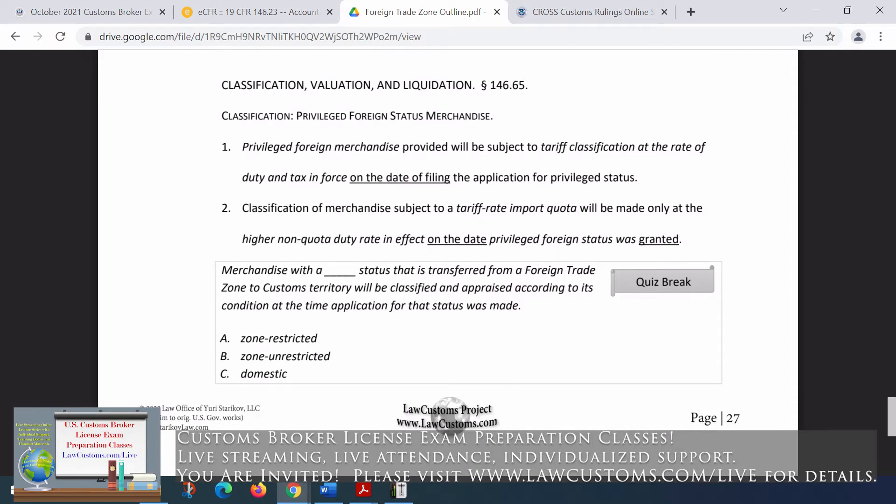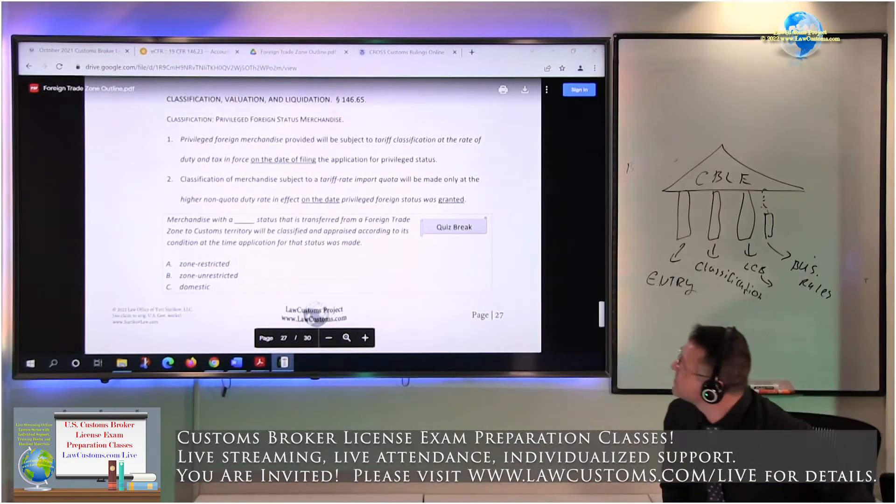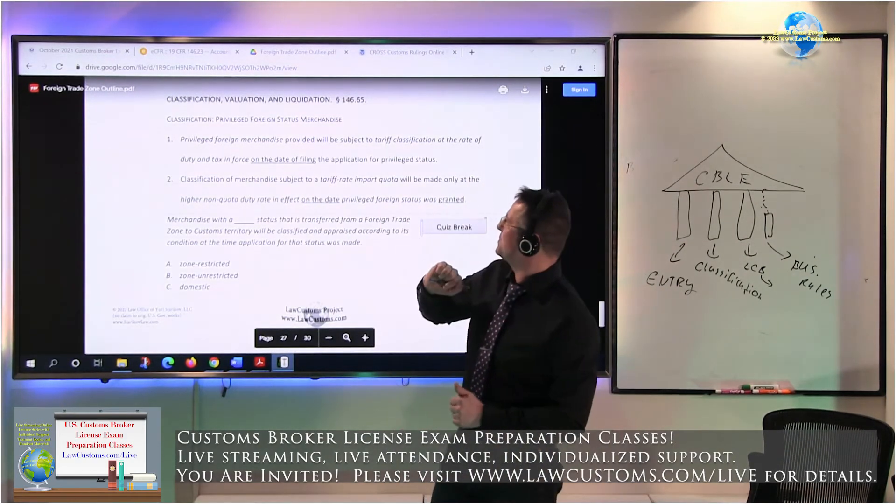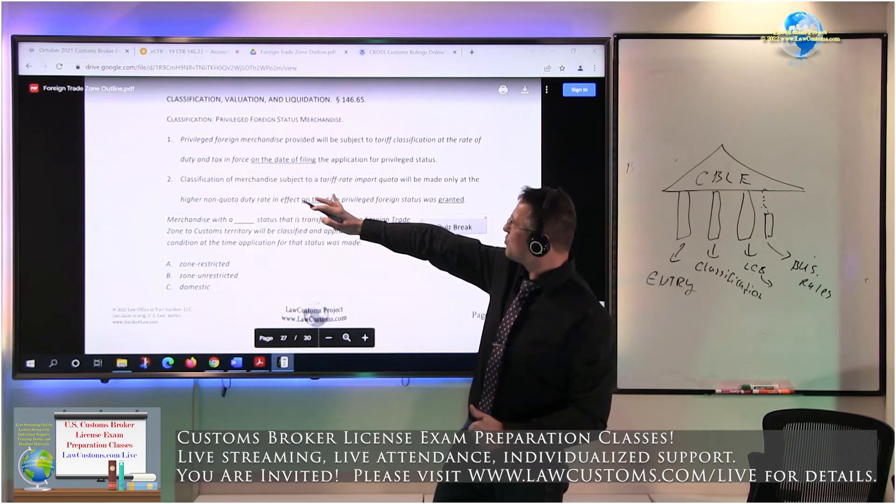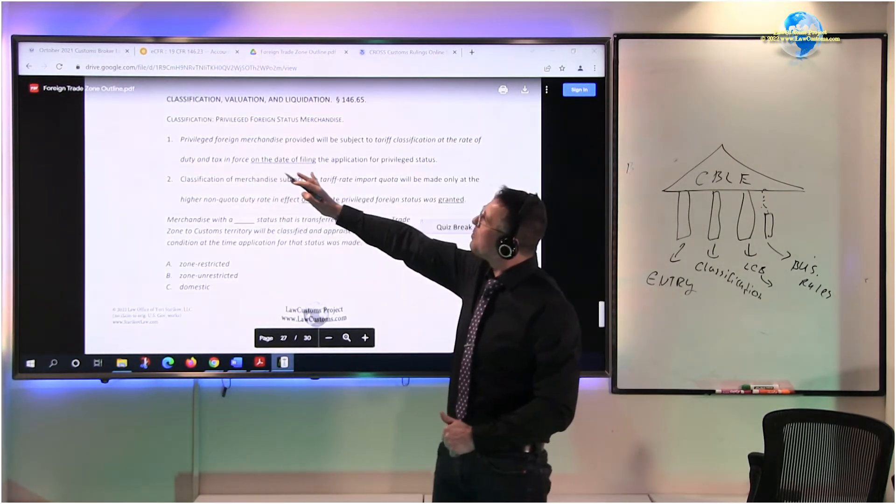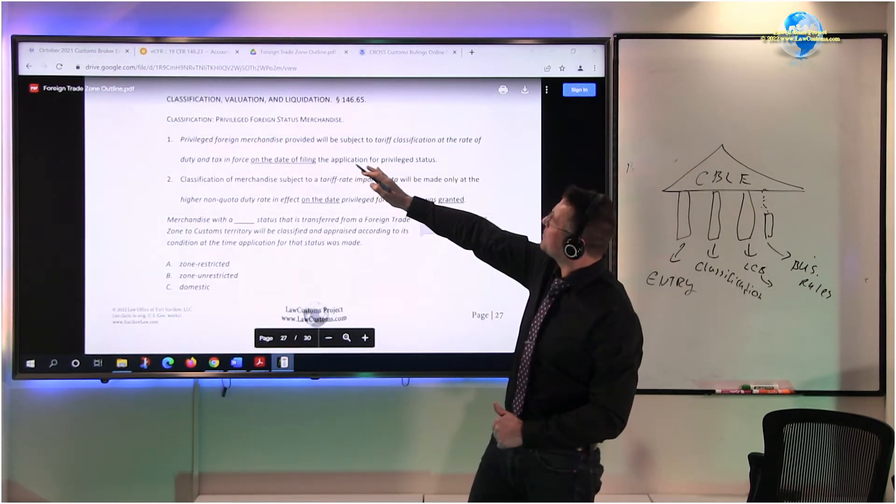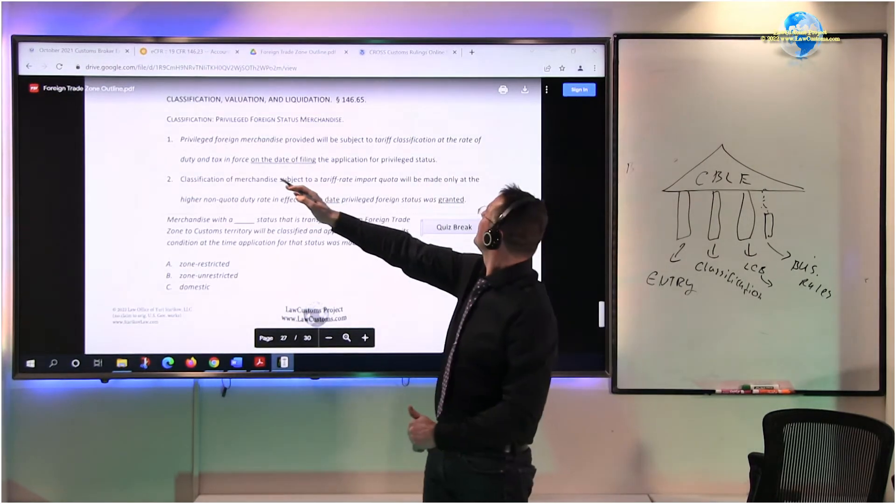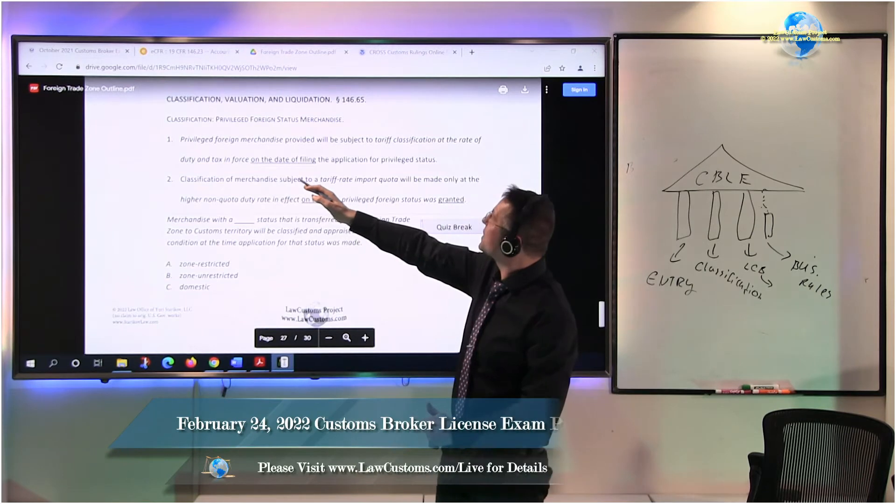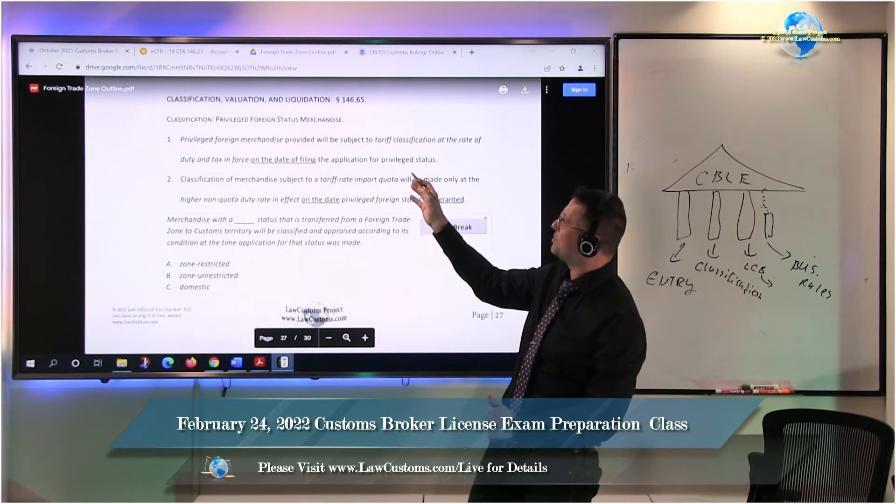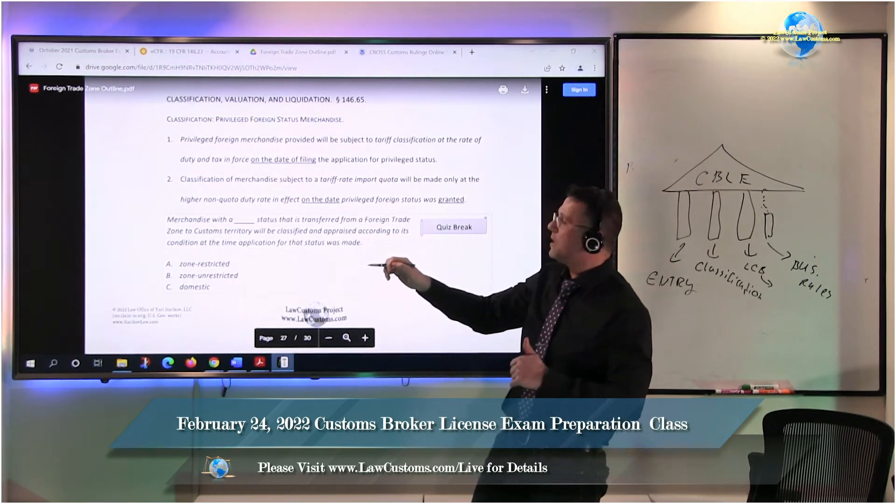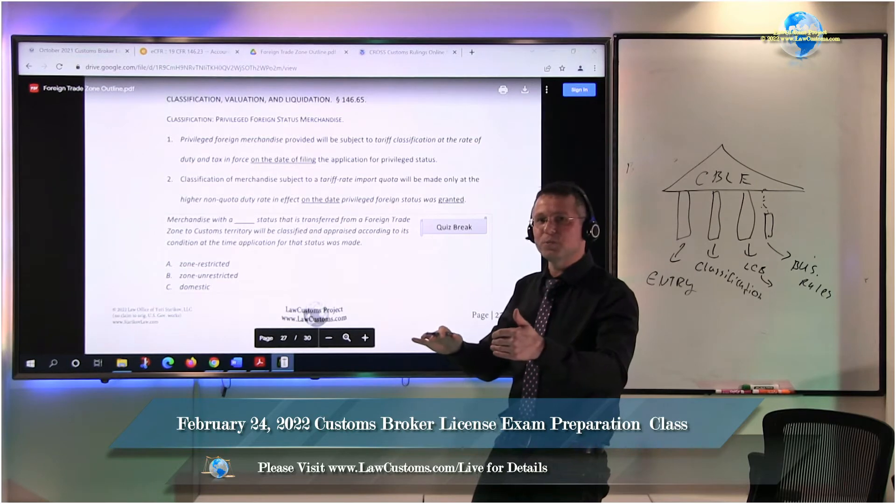So what you'll see here is a provision which relates to the privileged foreign status. And here is a punchline. Classification of merchandise. Privileged foreign merchandise will be subject to tariff classification at the rate of duty and tax in force at the date of filing your application for privileged status. So the moment it's granted, that's the duty rate you pay.